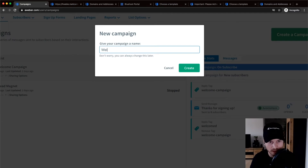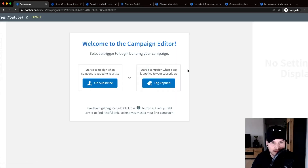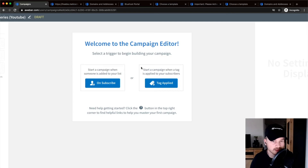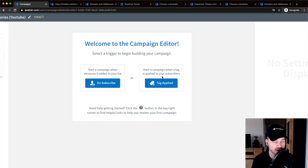We have to give it a name — I'm going to name it 'Welcome Series for People Interested in YouTube.' Then it asks what will trigger this email automation: either when somebody gets added to your list, which is this one right here, or when a specific tag is applied.